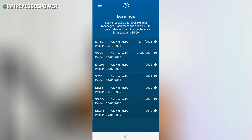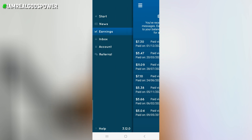One more thing I want to talk about is how you can cash out and receive your money. You receive your money via PayPal. Make sure your PayPal account is verified, and you will be able to withdraw your money once you hit $5 on the application. The PayPal account you use must be the same email you used to create your MC Money app account.